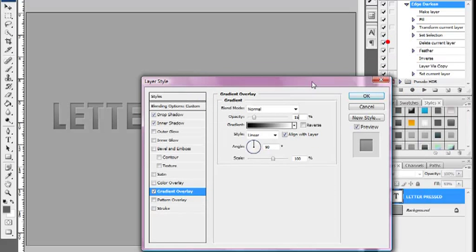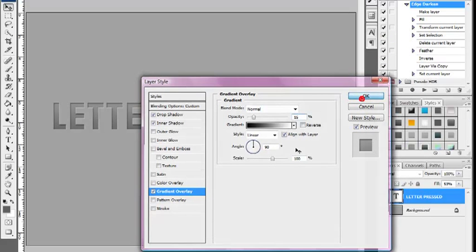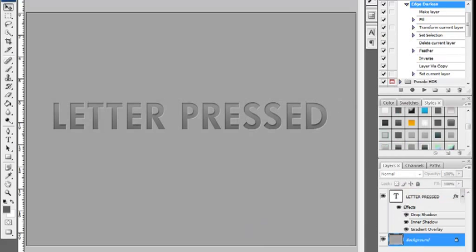Once that's done, select OK. And there you go — we've created the letterpress text effect, which took less than a few minutes to achieve the final outcome. I hope you've enjoyed the tutorial. Thanks for watching and stay tuned to Creative Nerds for further quick tips. Be sure to subscribe to our YouTube channel at the bottom of the page.